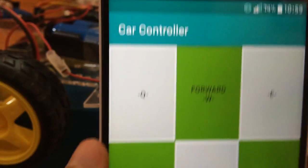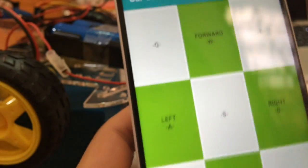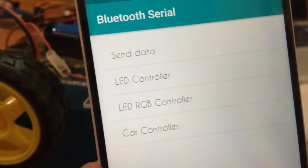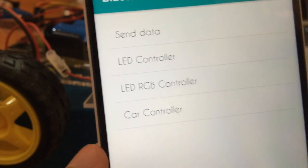That's how you can use the Bluetooth Serial through this app. Thank you.